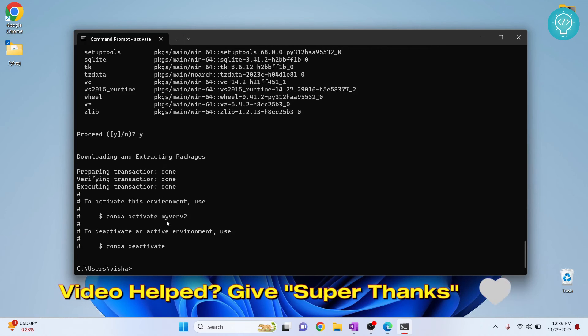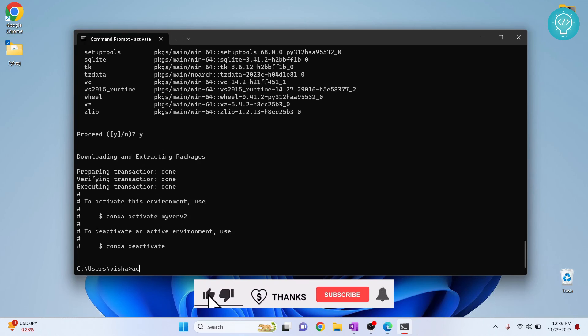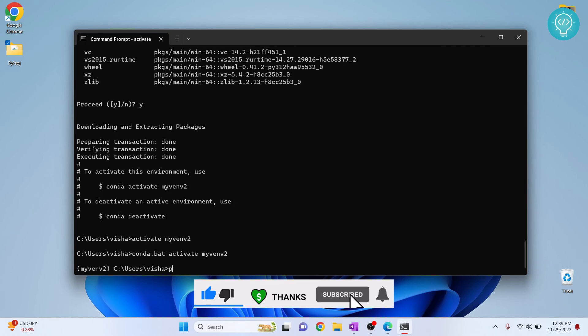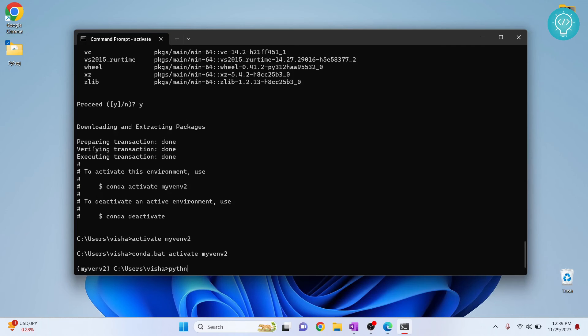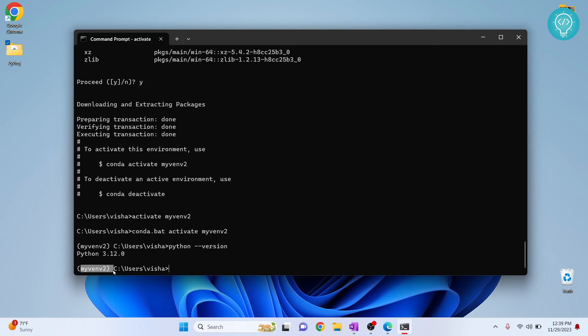Now our new virtual environment is created. So let's activate it and check our Python version. If I check Python version now, as you can see it is now using Python 3.12. So if you have projects that use Python 3.12, you will need to activate this virtual environment and then run that project using this Python.